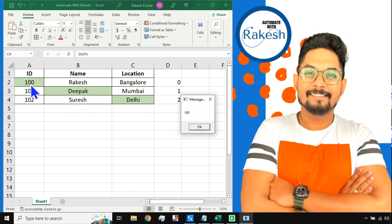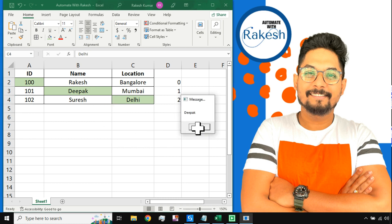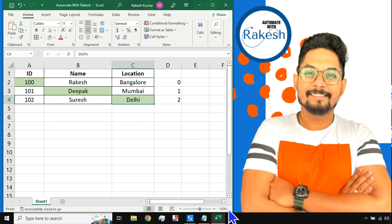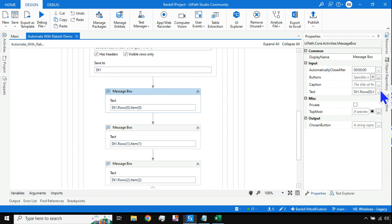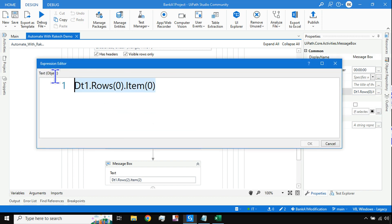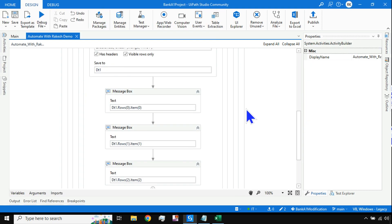Now hit Save and run the file. The output should print 100, then Deepak, then Delhi. Very good - it has printed the value 100 from the first message box, then Deepak, then Delhi. This syntax will be very important. To summarize: dt1.Rows(0).Item(0) - where the first number is your row index and the second is your column index - lets you pull any data from the data table.